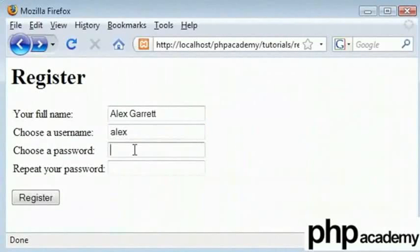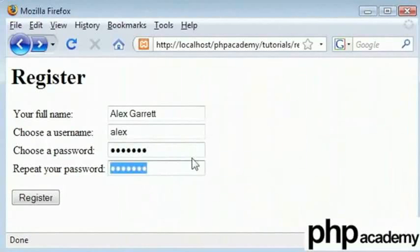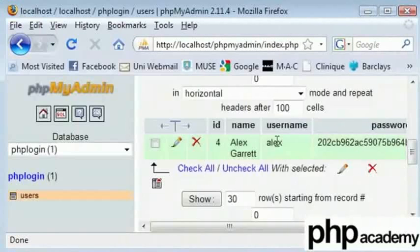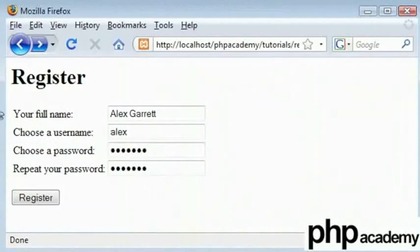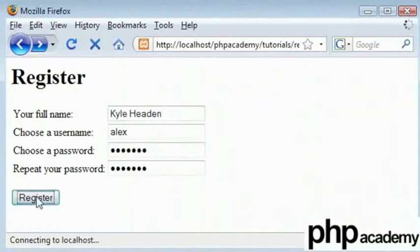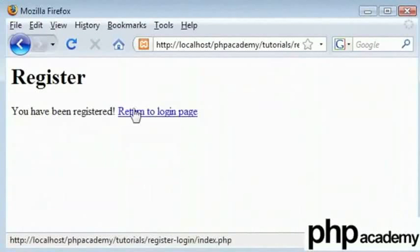If I want to register here, let me put the password in and choose the username as Alex. The username Alex is already in the database. Let's change this for namesake and click register. I have been successfully registered.